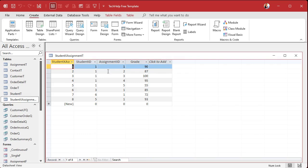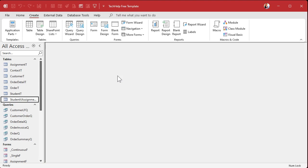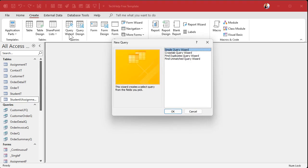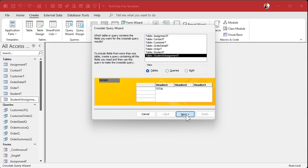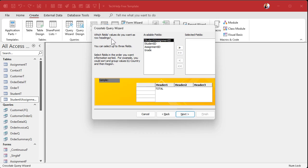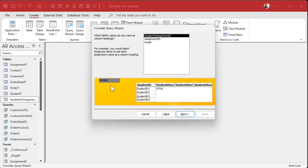Let's create a crosstab query based on the table where our data is located, which is the student X assignment junction table. This is one of the only query wizards I ever use, because you really don't want to set this up by hand — it's a pain. So I'll use the crosstab query wizard. Now, which fields have the row headings? That's going to be our student. And the column headings? That's the assignment.